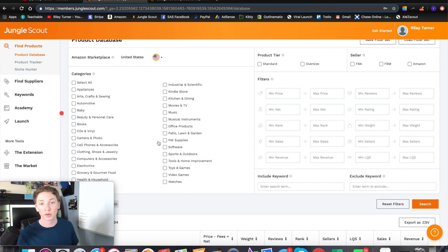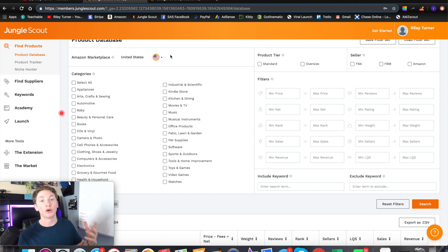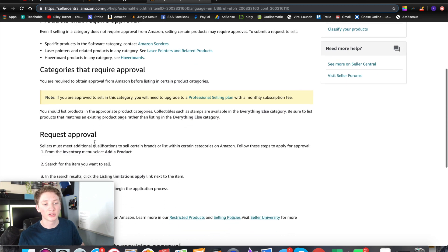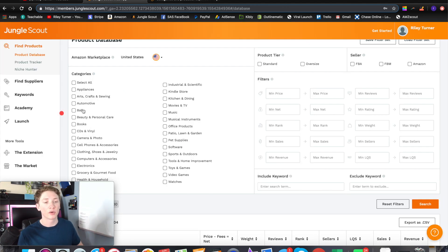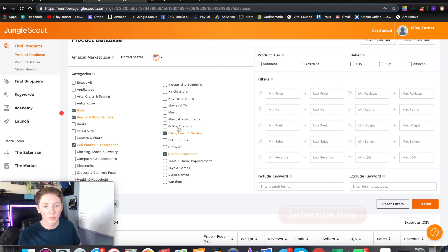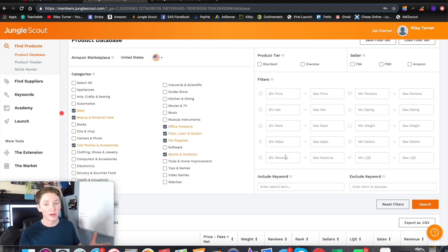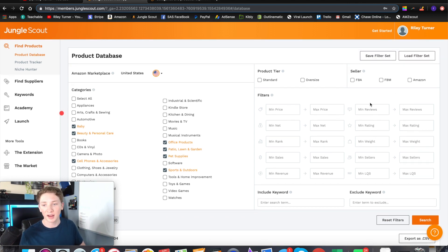Some categories require special approval, and some products might be restricted or banned. If you want to know what categories you can sell in, there is a page on Amazon Seller Central that shows categories requiring approval and restricted products — I'll leave that link in the description. Once you figure out what categories you want to sell in, click on a few of them. We'll select cell phones, sports and outdoors, patio, lawn and garden, office products, and pet supplies. Then we look into these categories to see if any products meet our criteria — things like sales and reviews that fit our requirements as sellers.